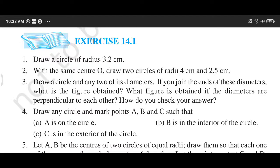This is question number 3: draw a circle and any 2 of its diameters. If you join the ends of these diameters, what figure is obtained? First, we will draw a circle, then 2 diameters. Then we will join the ends of these diameters and write which figure is obtained.